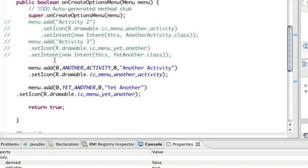So basically two approaches. One is you kind of tie a priori the action you want to happen to the menu button kind of at init time. The second approach lets you defer the decision until the actual button click arrives.